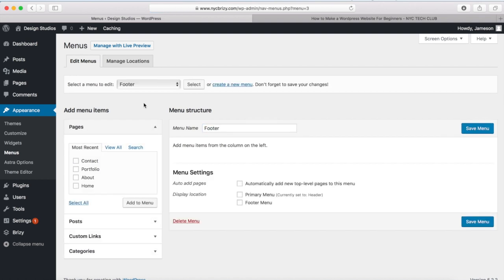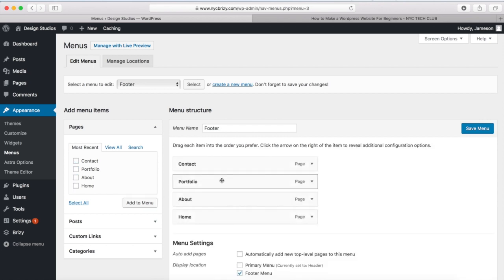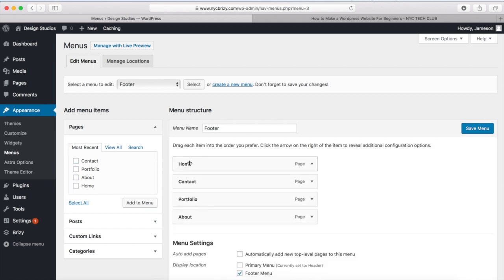And once the menu is created, we're going to come over here and just click on Footer Menu. And I'm just going to add the same links that I have for my header menu. So I'm going to click on this and I'll just rearrange these again.